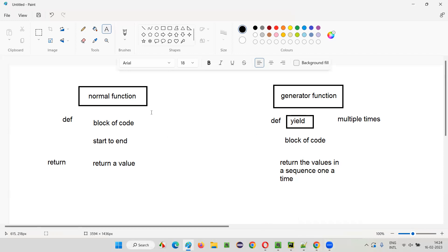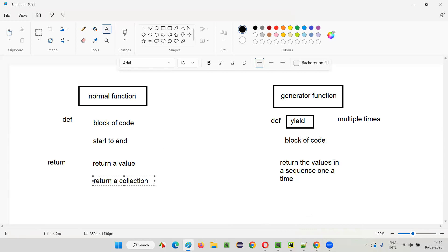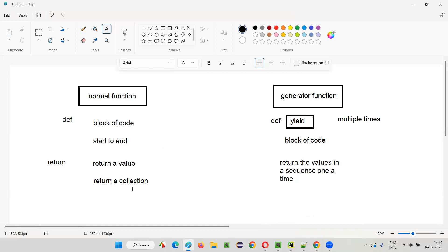The block of code inside the generator function will not be executed all at once. Rather, it will run and pause, run and pause — whenever the yield keyword is encountered, it will run and pause. It will result in a generator object for every iteration. This is the major difference between normal function and generator function. Let me practically demonstrate so we get more idea. After the practical demonstration, I'll give you a few more differences.